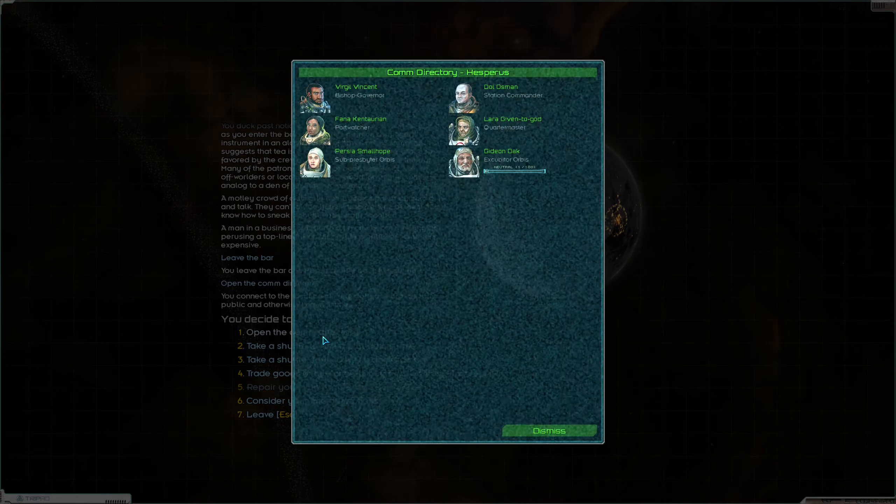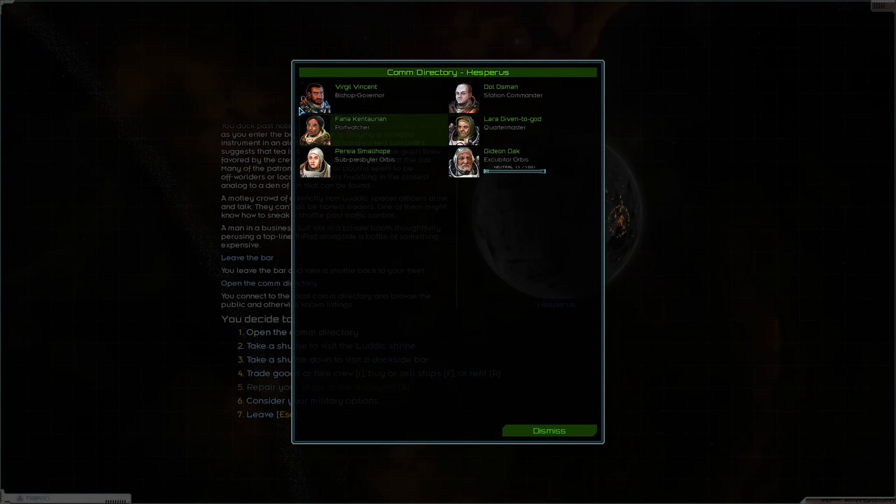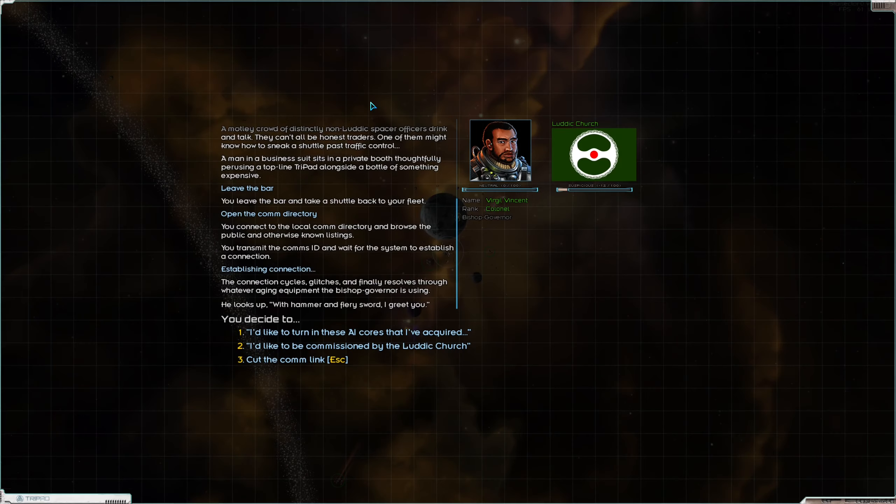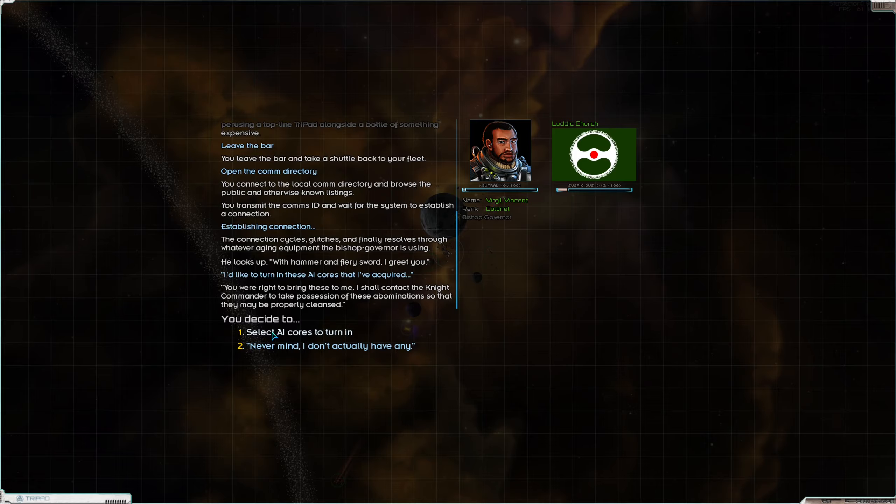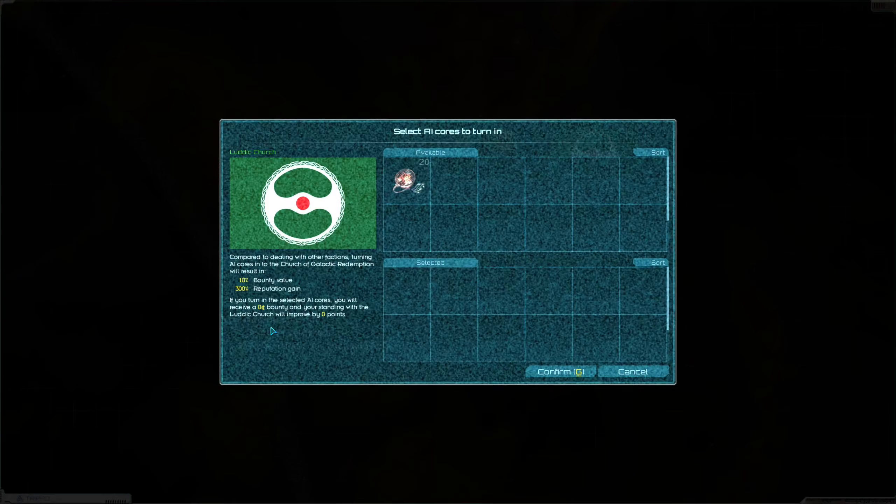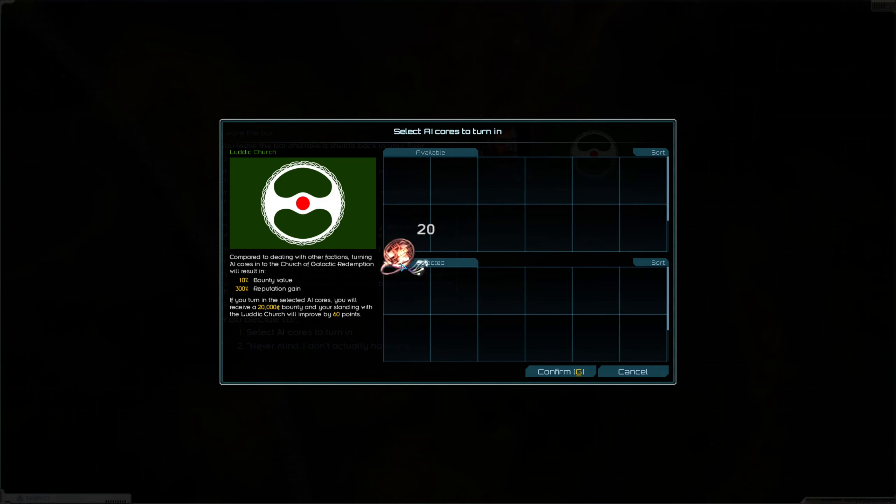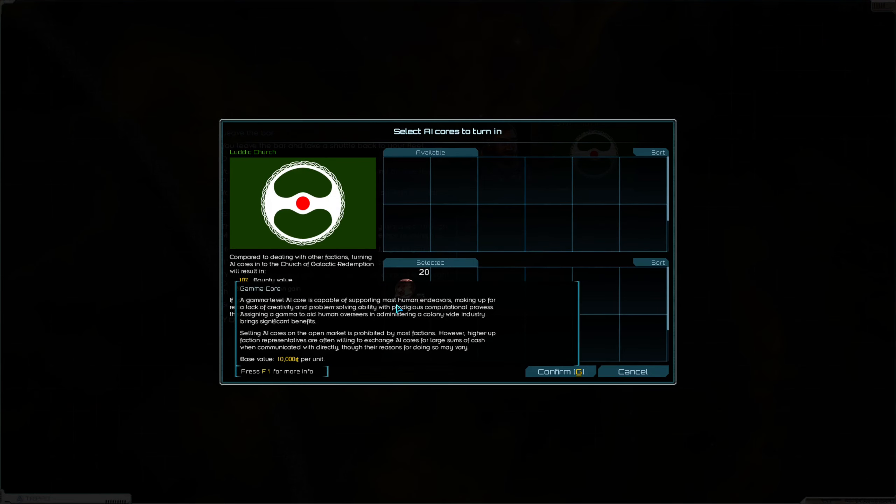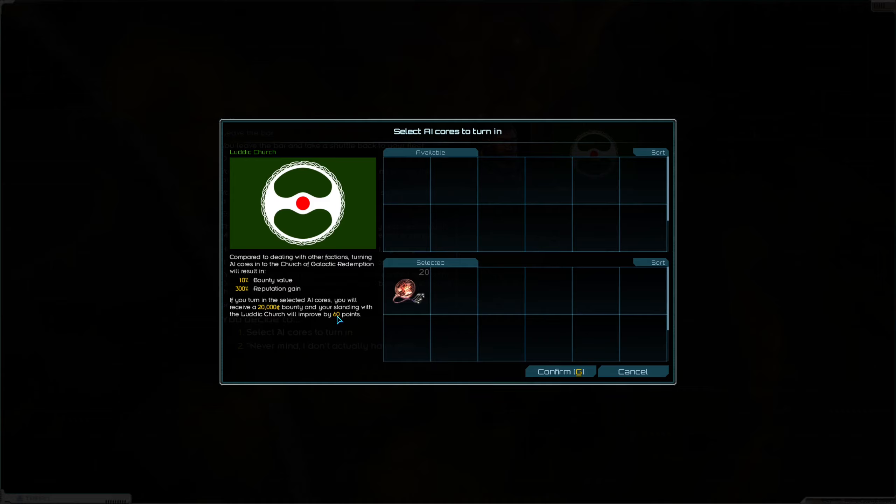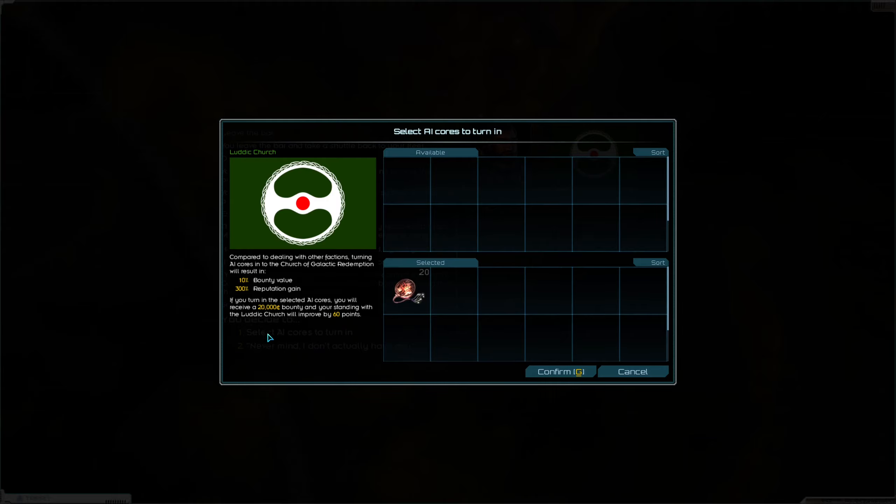I think I'm going to avoid it in lieu of another thing we can do, and that is, hey Bishop Governor, I've got some AI cores, they're very very naughty. I want you to punish them real hard. Punish these AI cores, just throw them in a furnace.